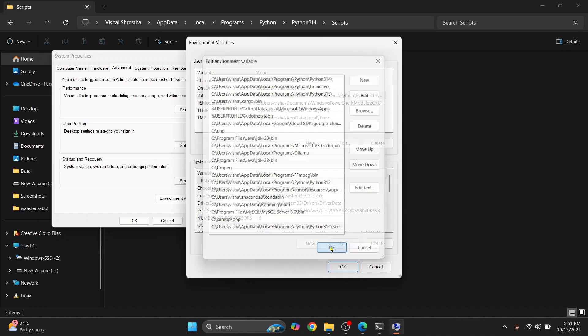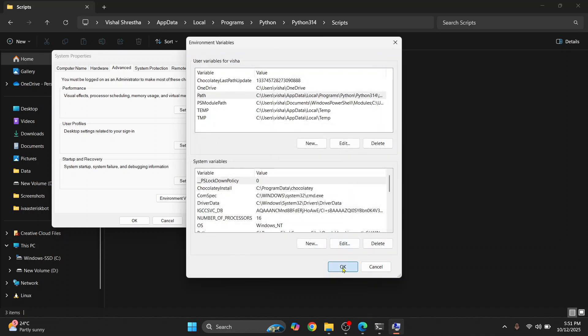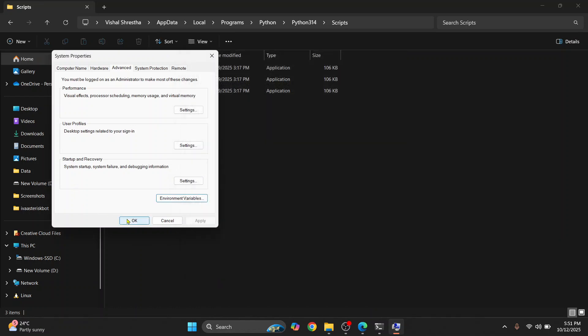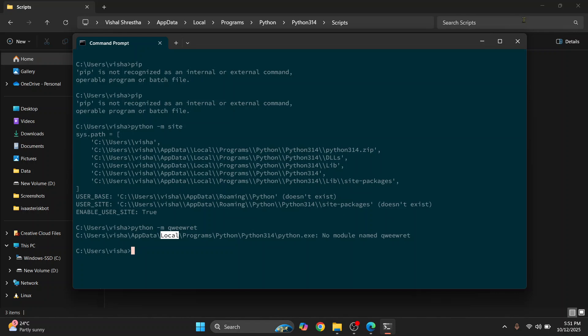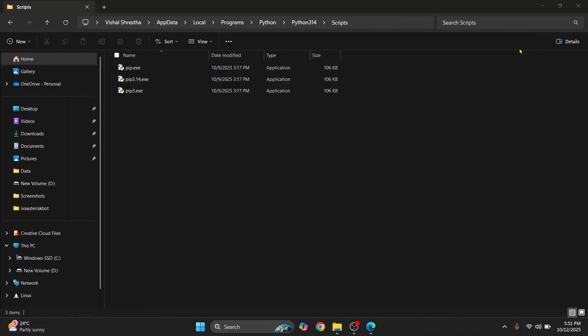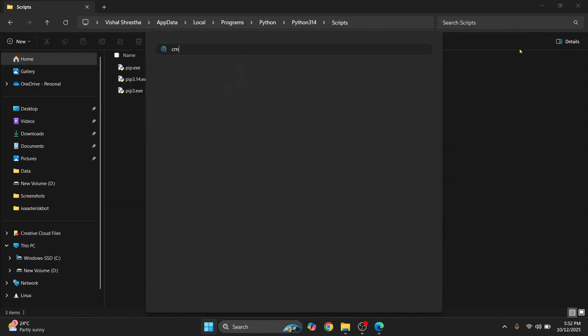Paste it, click on OK, click on OK again, OK again. And now let's close this terminal or command prompt.